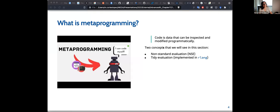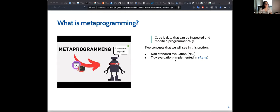Later in this section we will discuss non-standard evaluation, which is important for metaprogramming. This basically means that many instances in R can be evaluated in a different way to the standard, and therefore can be used to generate new code. Especially in the tidyverse, there is tidy evaluation, which is implemented through the functions of rlang.